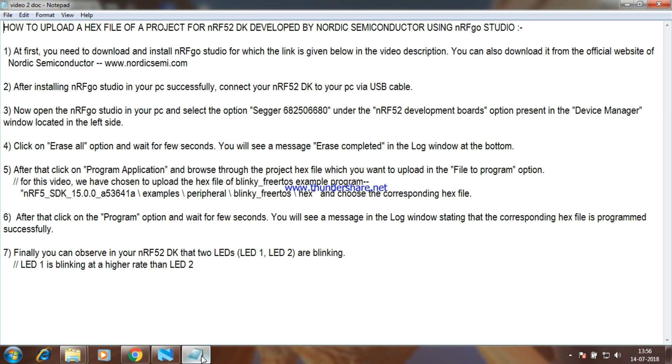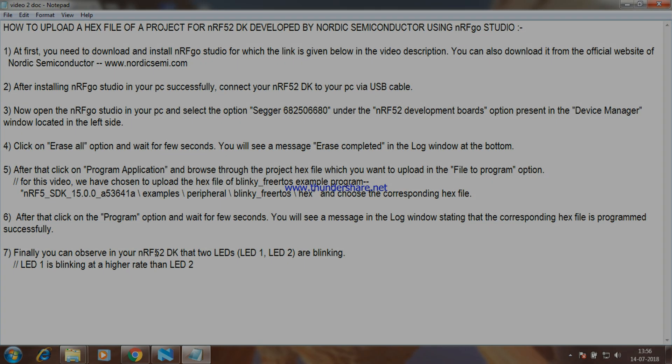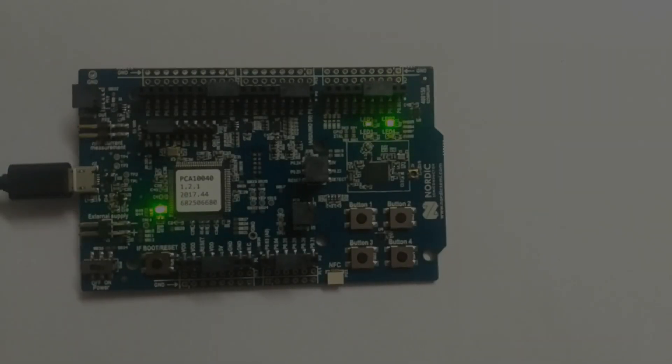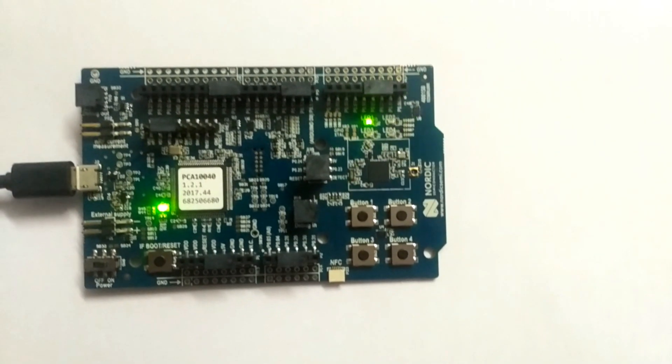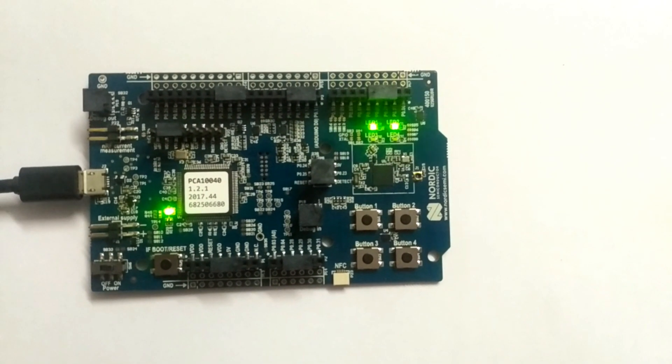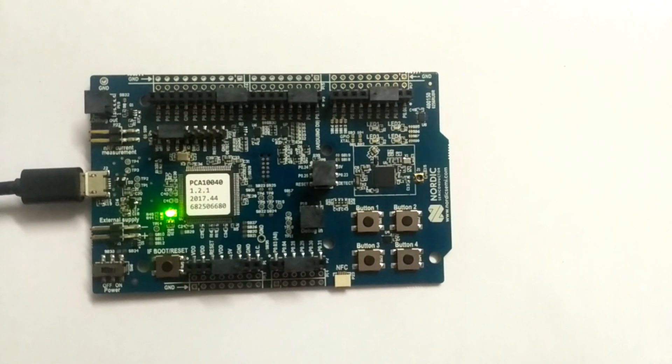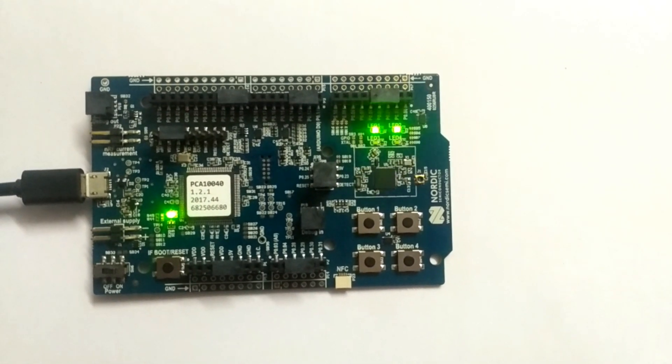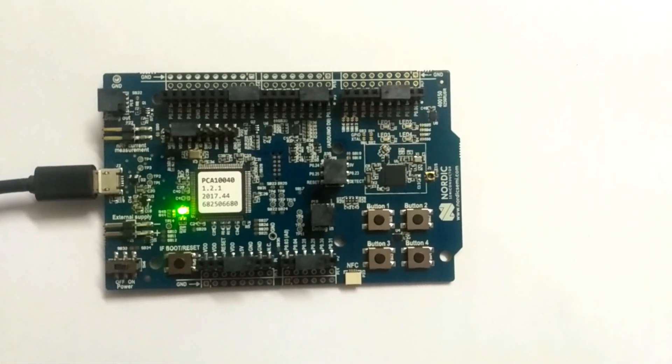Finally, you can observe in your nrf52dk that two LEDs, LED1 and LED2 are blinking. LED1 is blinking at a higher rate than LED2.